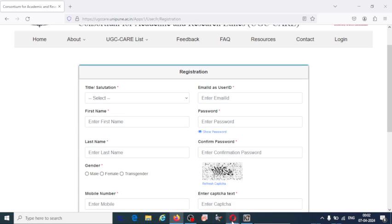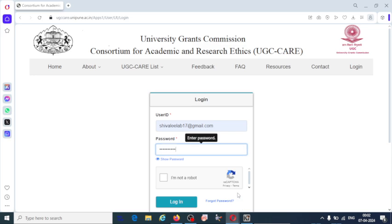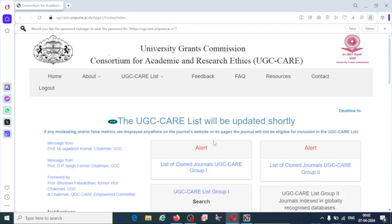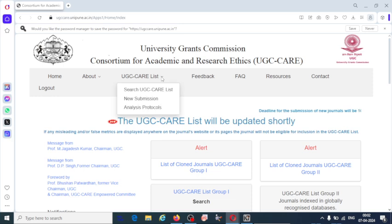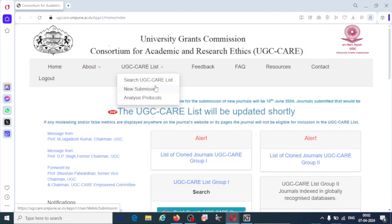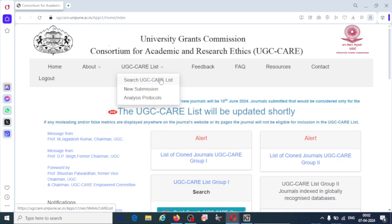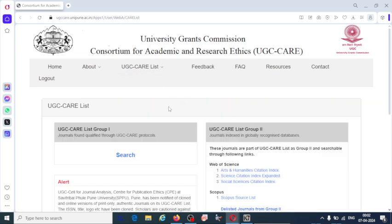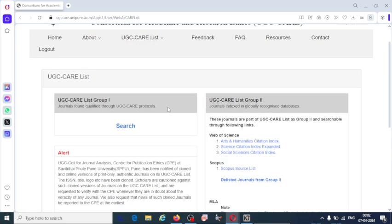I already have the profile on the UGC-CARE list journal website, so I am going to login here. Here you can see I have logged into this UGC-CARE listed journal. Once you log in, you are going to get the UGC-CARE list tab or section. If you want to submit your research article in a particular journal, you can search in the UGC-CARE for a journal that is related to your work. You can search in both ways here.